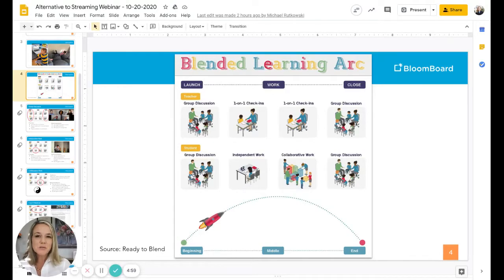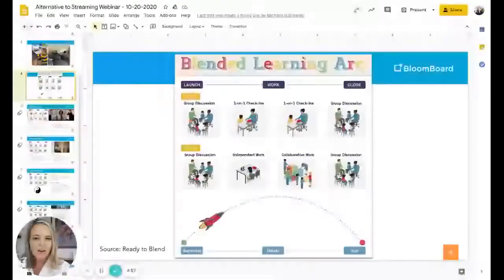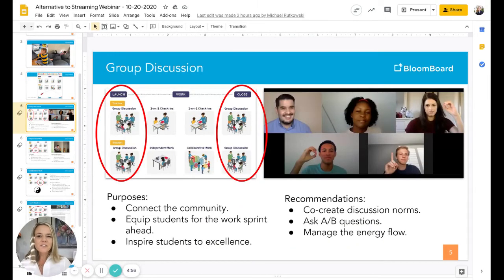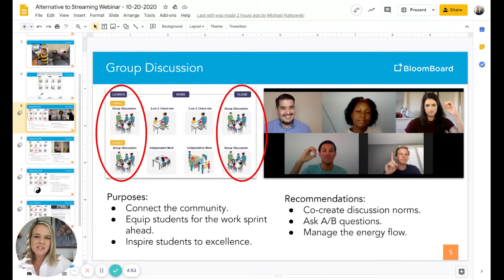Let's dig deeper into each of the four modalities in a blended learning arc. The first is the group discussion, and this is where you launch your learners into the work sprint ahead.